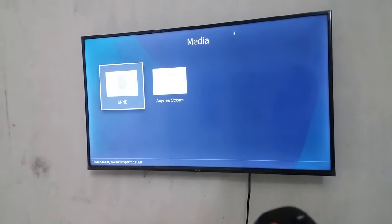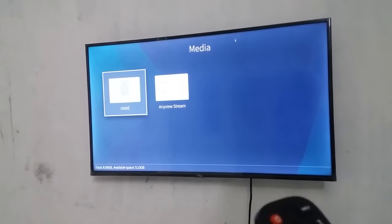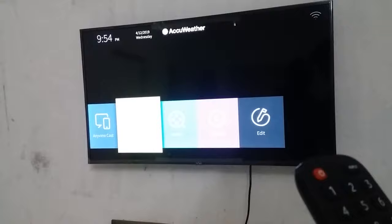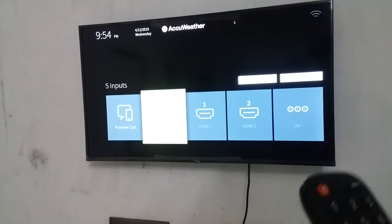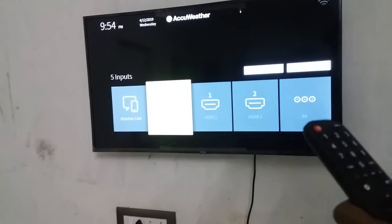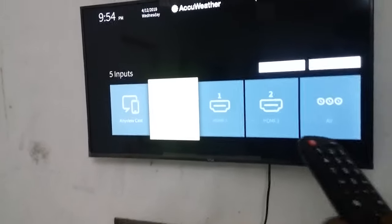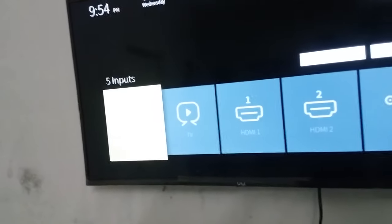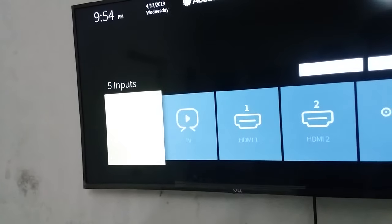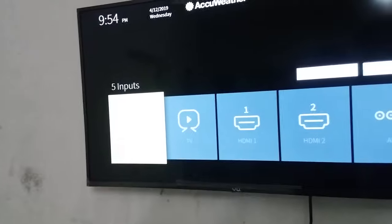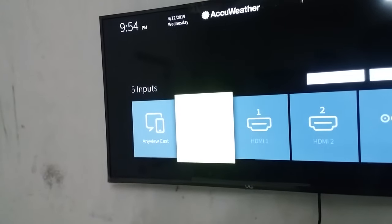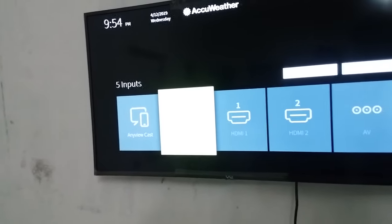Click on the back. Click on the back. Click on the source. Click on the source. Click on the inputs. Click on the LED Smart TV.